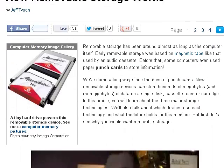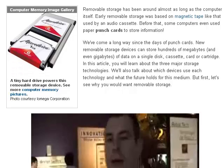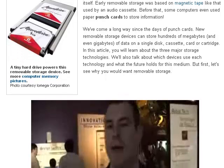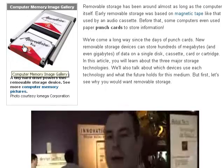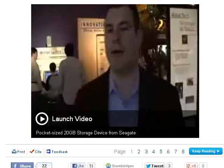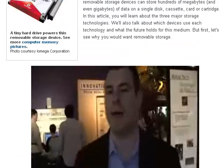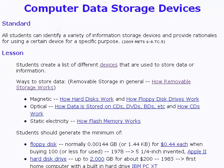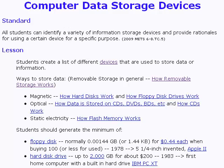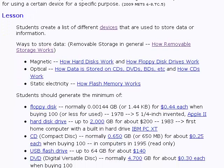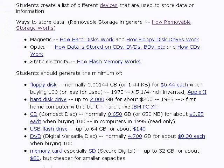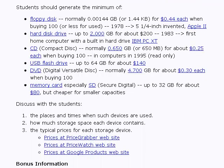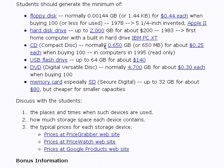Removable storage is the kind that you can take out of your computer — that would be like a memory card or a small hard disk drive. Other storage stays inside a computer. There are three different ways information is stored, and we'll talk about that in just a minute.